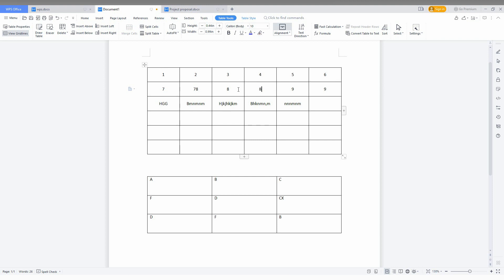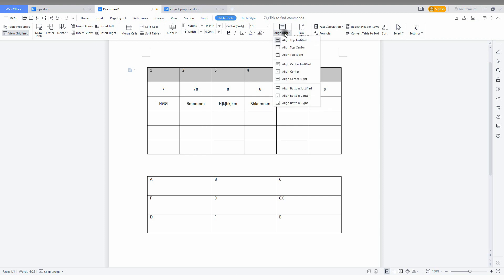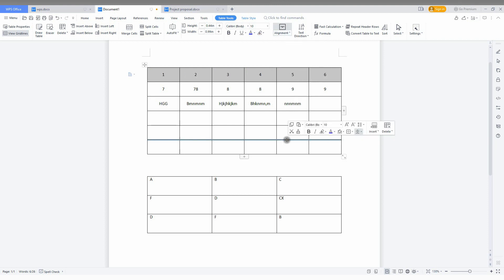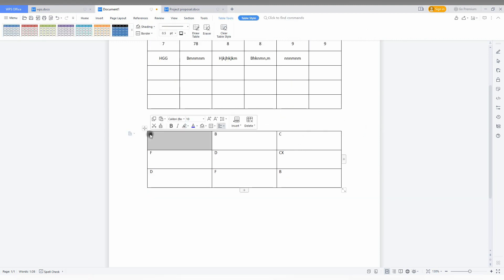You can see now every content in the table becomes centered. But if you need the top to be aligned differently, you can align top justify. So you can adjust by doing the simple alignment and you can justify the center portion.